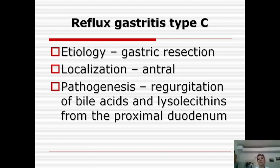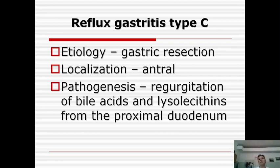Reflux gastritis type C is most often caused by gastric resection — occurring after operation. Localization is the antral part. In its pathogenesis we see regurgitation of bile acids, alkaline secretion, and lysolecithins from the proximal duodenum.